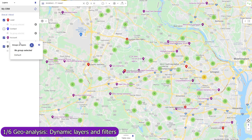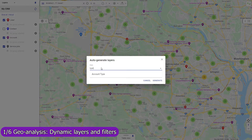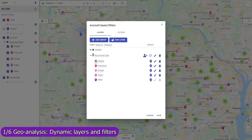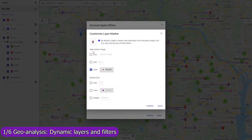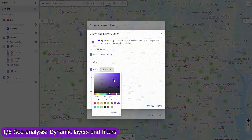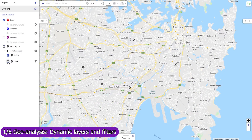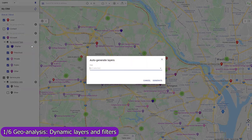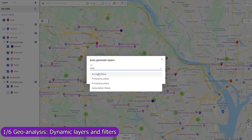Use map layers to colorize your data based on custom criteria. Customize markers for objects and their layers. Use the current date and time in your layers formula to group records based on their age or similar conditions. Create multiple groups of layers and switch between them to view your data from different perspectives.